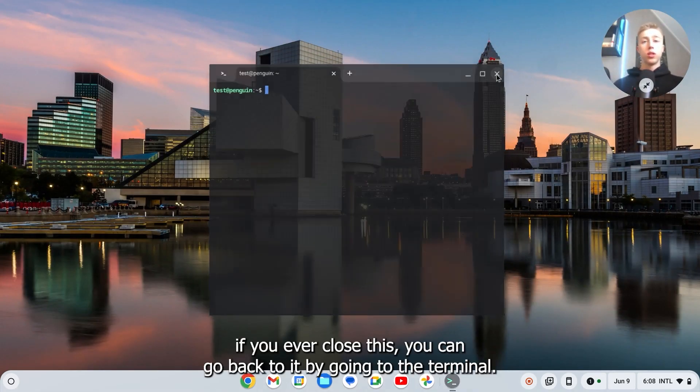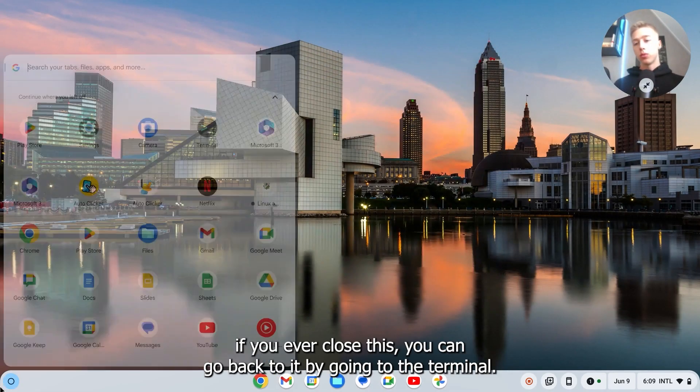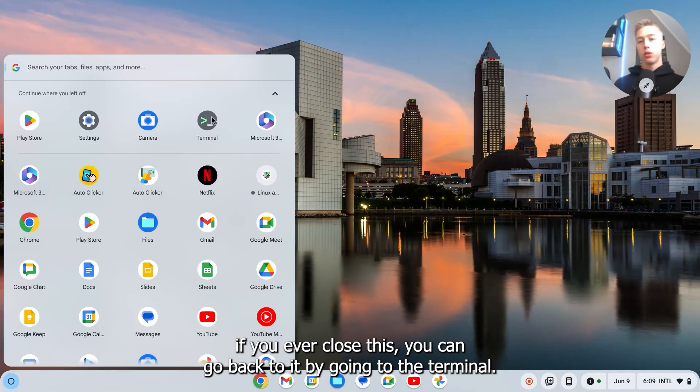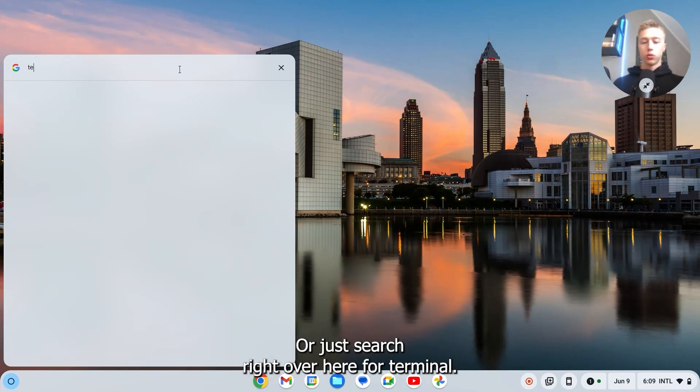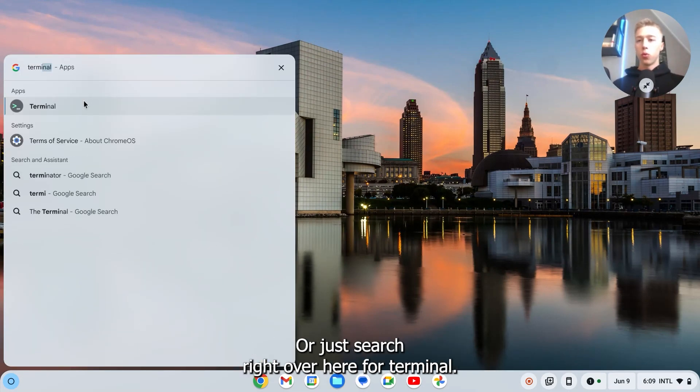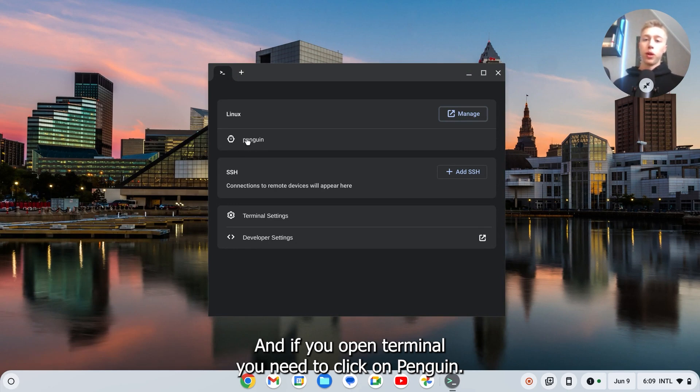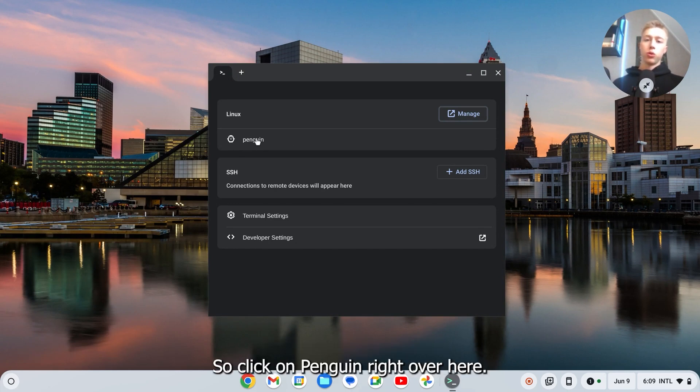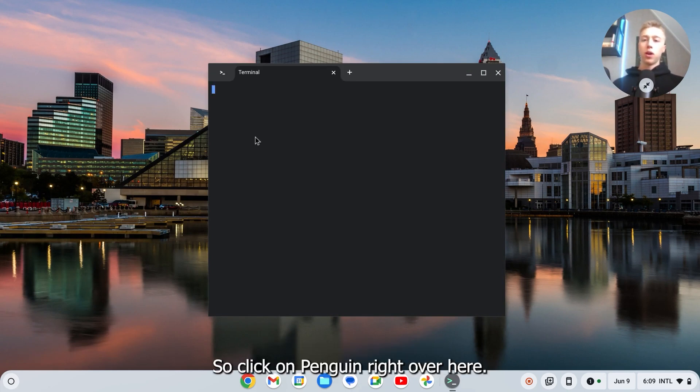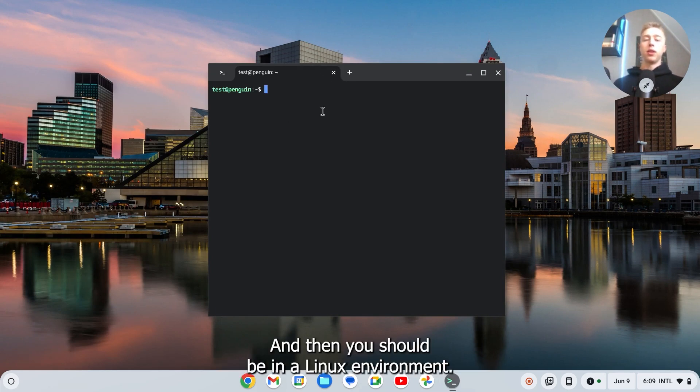If you ever close this you can go back to it by going to the terminal or just search for terminal. If you open terminal you need to click on penguin, and then you should be in the Linux environment.